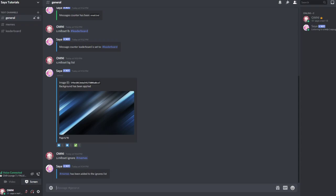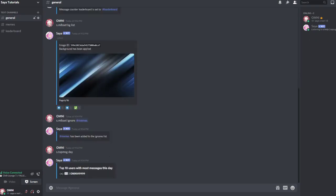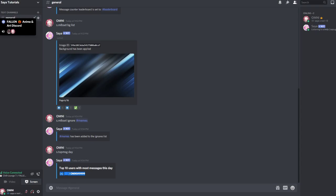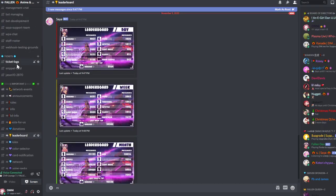And you can also run the top message day command, week command, and month command, and you see the top messages in the server. I will show you a bigger server right now. You can see daily messages 4,000, 6,000, 41,000 monthly.